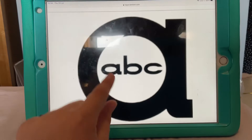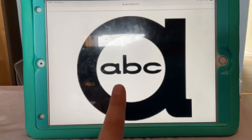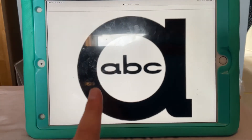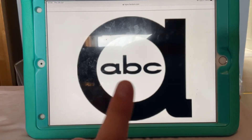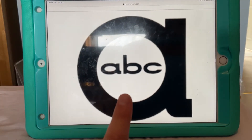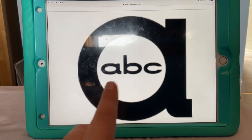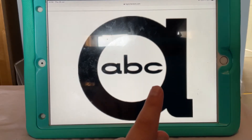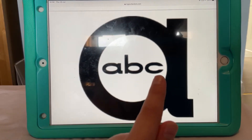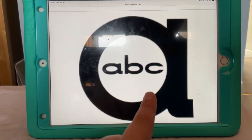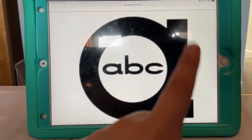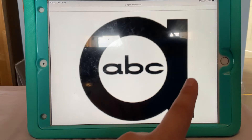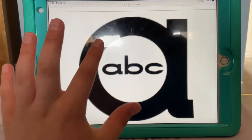And then in 1956, they changed it into this logo. As you can see, the A, B and C are in black text, and they're all surrounded by a big A.